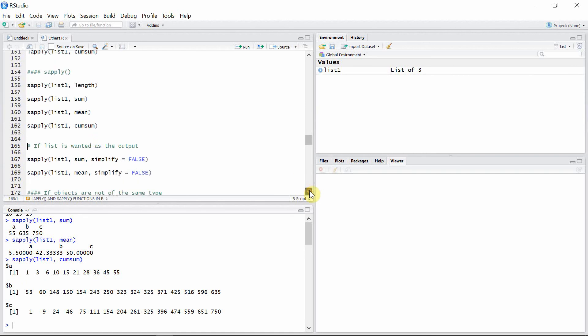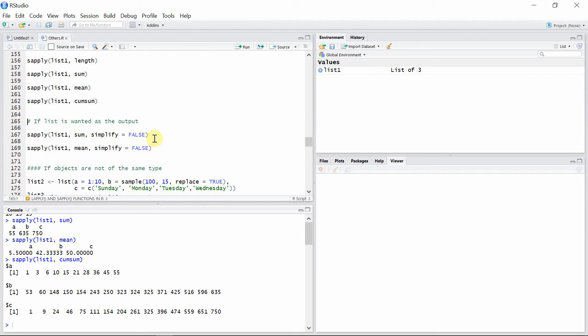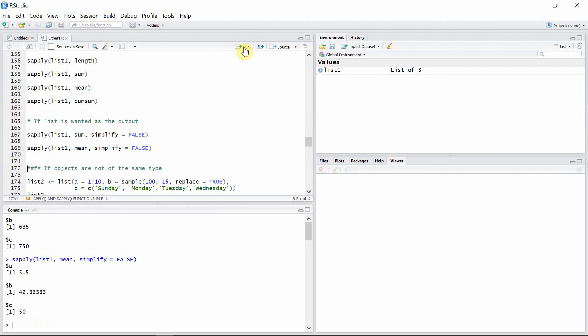Okay, now if you want this output of the sapply function also in the list form, then we have option for that. We have option simplify here as the third argument for the sapply function. If we set this option simplify equals to false, then it's going to create a list instead of a vector. So we see that we have a list here instead of vector. And let's calculate the mean again in this case.